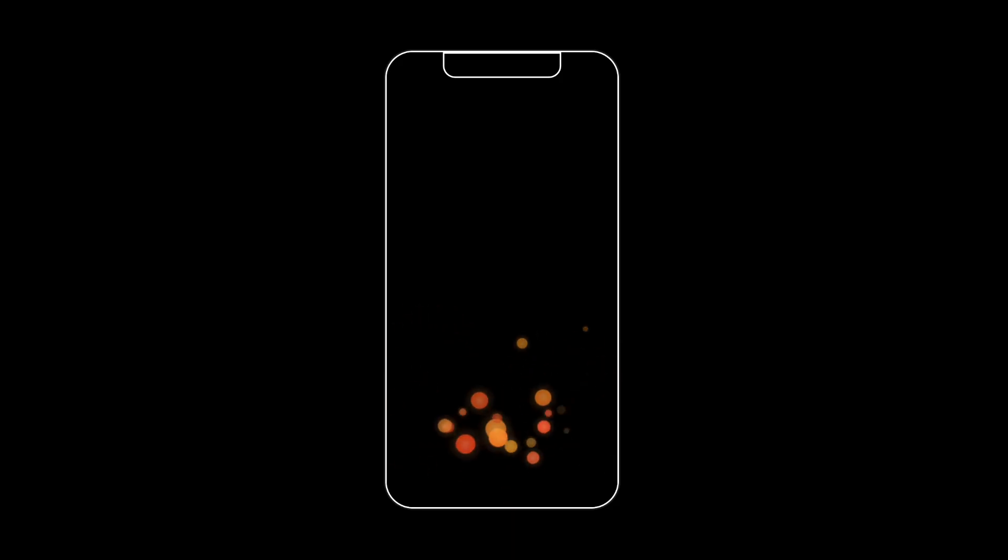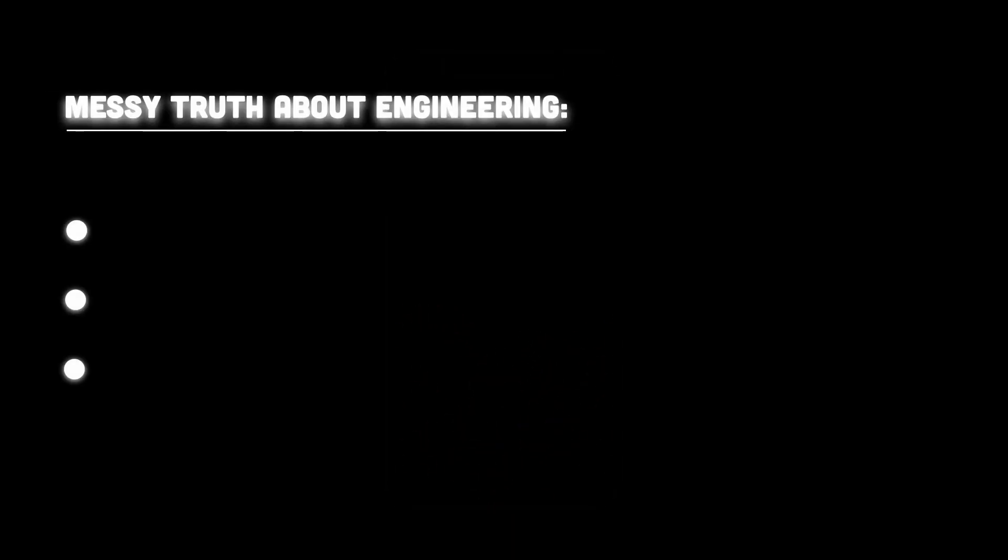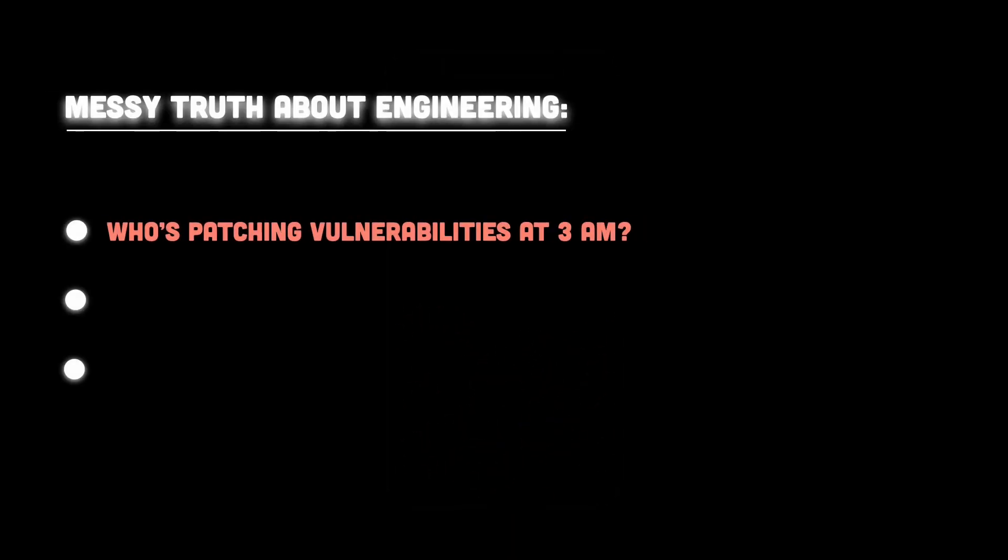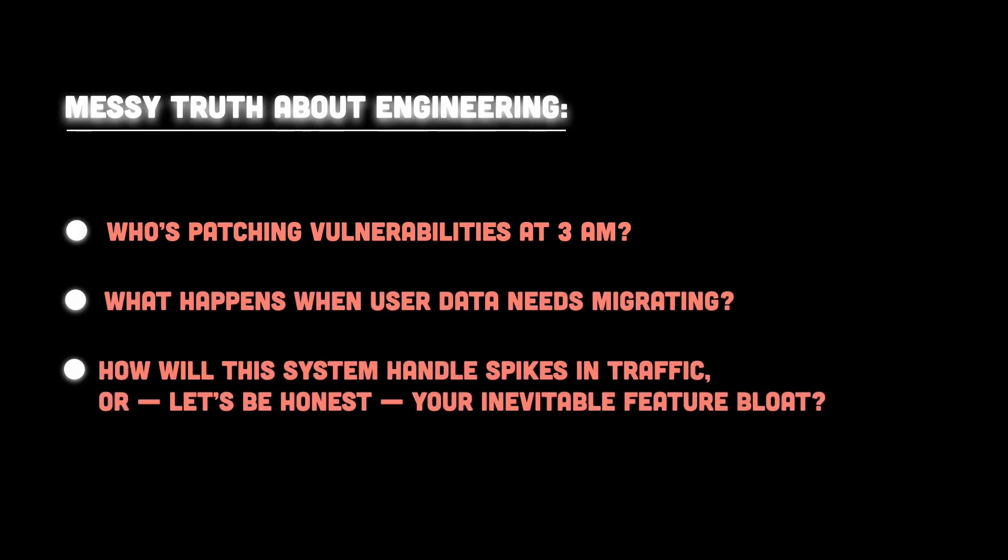See, the messy truth is that engineering lives in the ugly details, such as who's patching vulnerabilities at 3am, or what happens when user data needs migrating, or how will this system handle spikes in traffic, or let's be honest, your inevitable feature bloat.